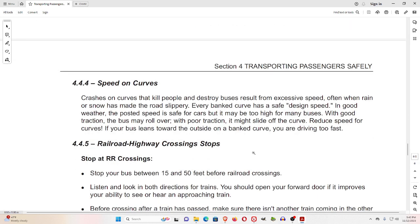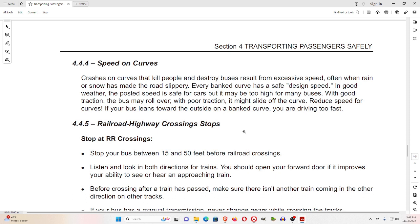4.4.4 Speed on Curves. Crashes on curves that kill people and destroy buses result from excessive speed, often when rain or snow has made the road slippery. Every banked curve has a safe design speed. In good weather, the posted speed is safe for cars, but it may be too high for many buses. With good traction, the bus may roll over; with poor traction, it might slide off the curve. Reduce speed for curves. If your bus leans toward the outside on a banked curve, you are driving too fast.